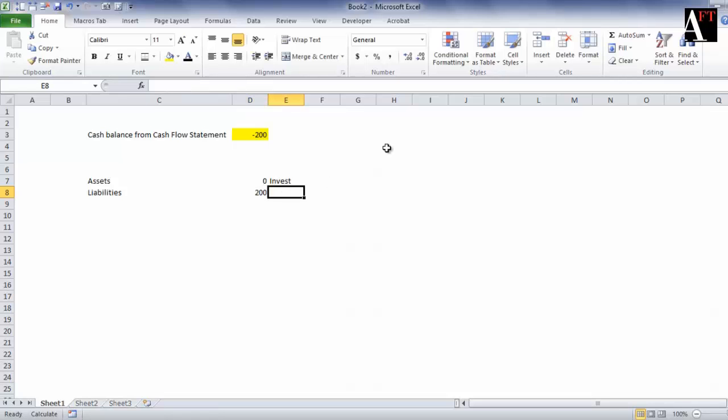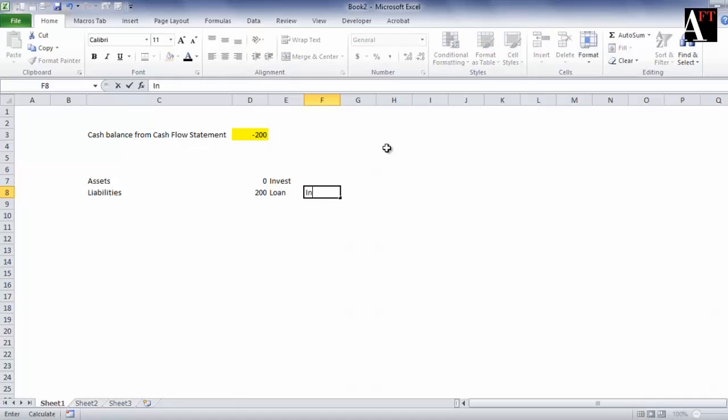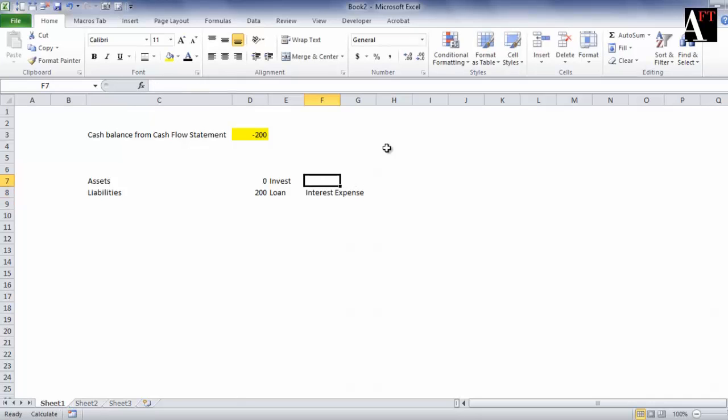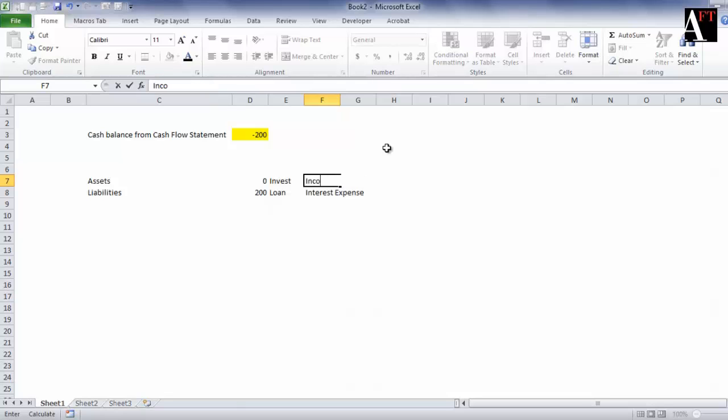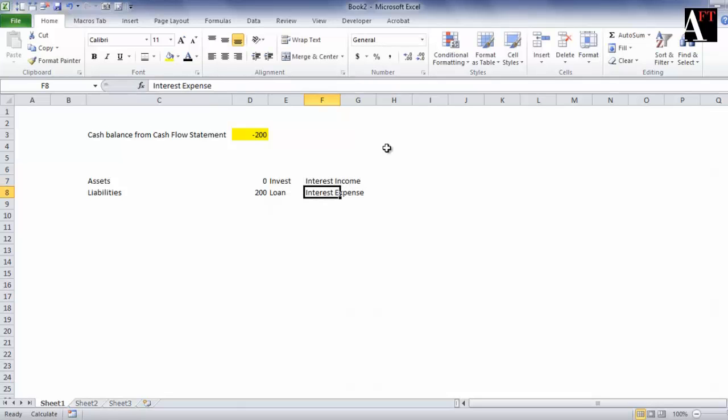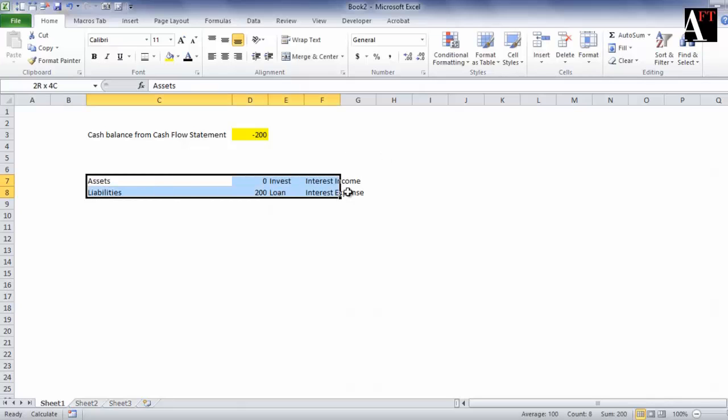So there will be an interest expense on such balance which is similar to an interest income on the surplus cash balance. So in our model we will have to figure out these two situations and deal with them.